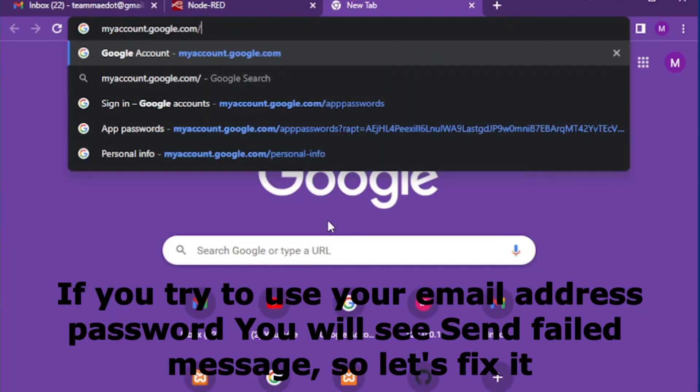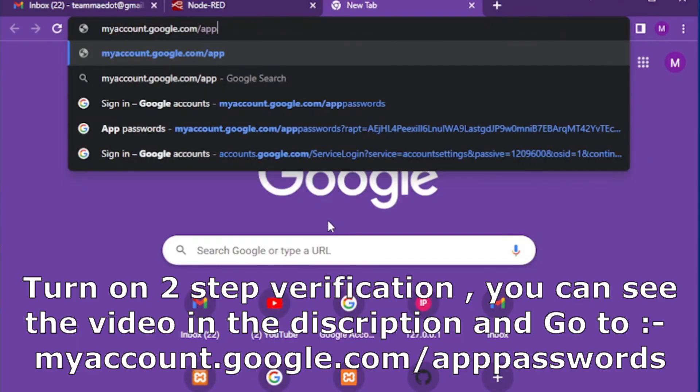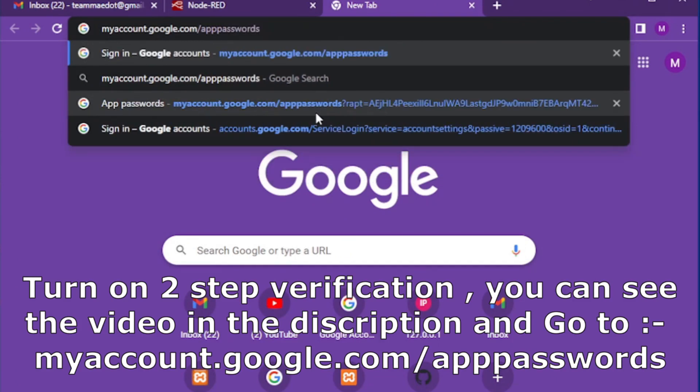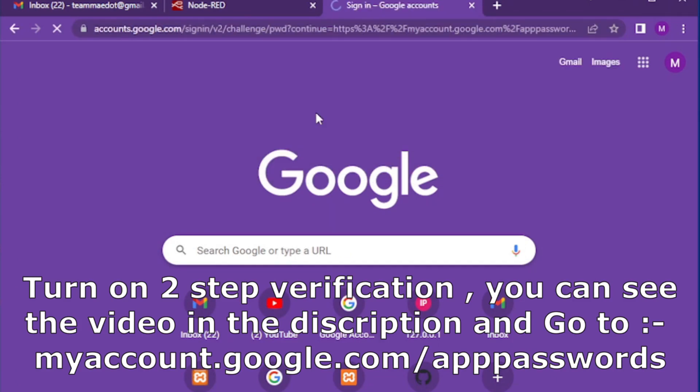To fix this error, first you need to turn on 2-step verification. You can see the video in the description to turn on 2-step verification.